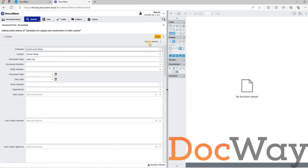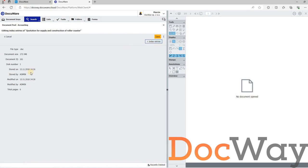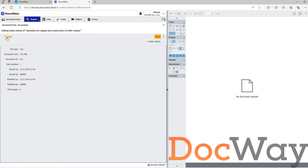By going into the Edit Index Entries dialogs of the documents, and in particular, their system entries, we notice that the document system entries were copied from the source DocuWare system. The original values are preserved during the copying process.